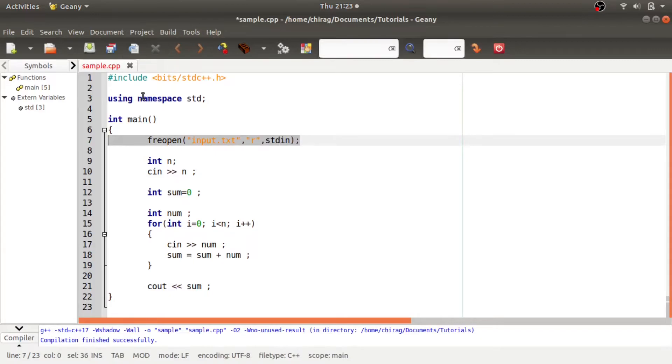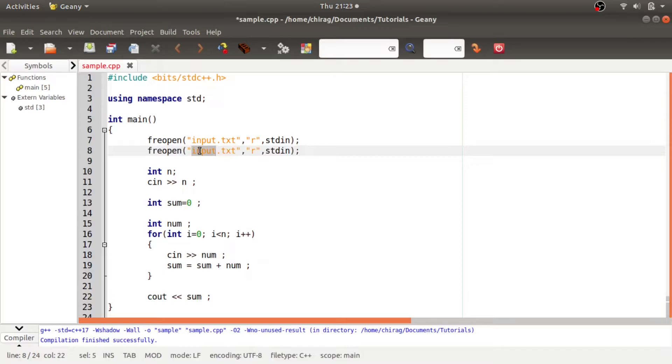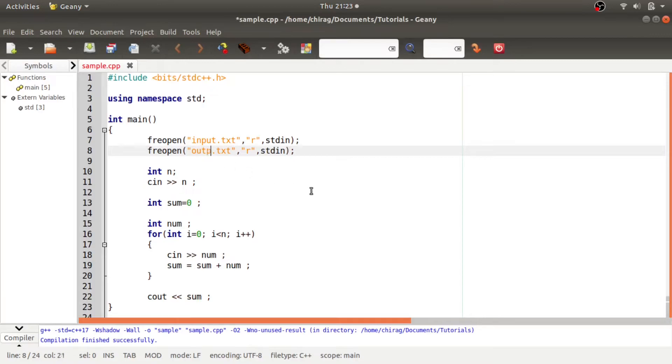And similarly, just copy this and paste it in the next line here, whatever you want your output file should be named as just enter that name. So let's say I want the output file to be named as output.txt.